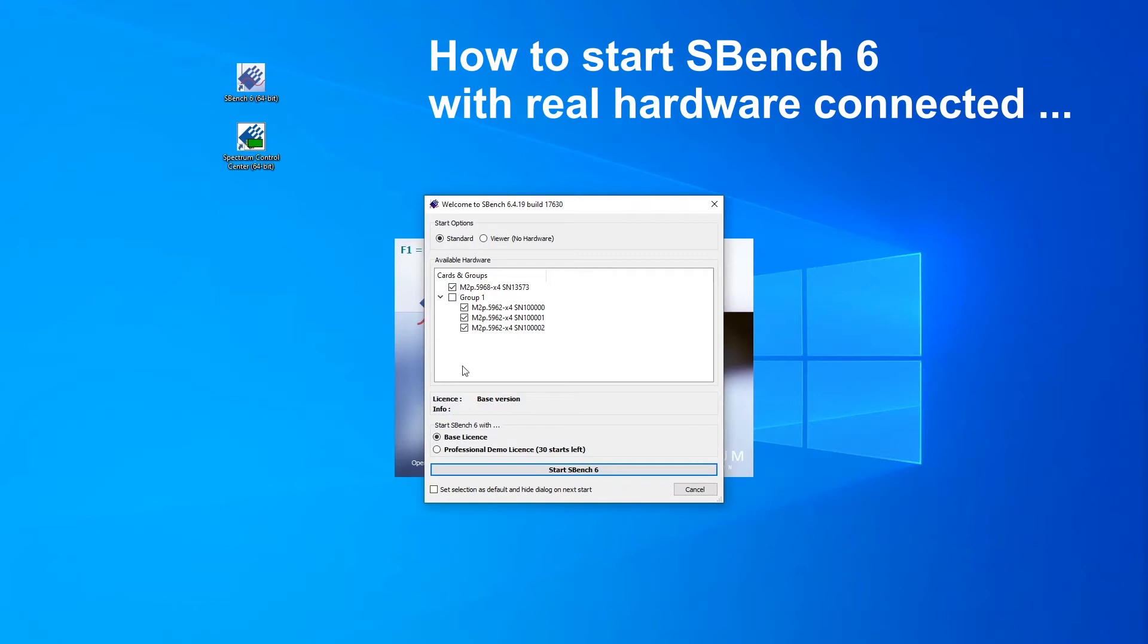There is a free basic version of SBench 6 and the professional version with many more functions like FFT or FIFO Streaming. If you haven't bought an SBench 6 professional license yet, you have 30 demo starts to check out the professional version. Choose Professional and click on the Start SBench 6 button to start the program.